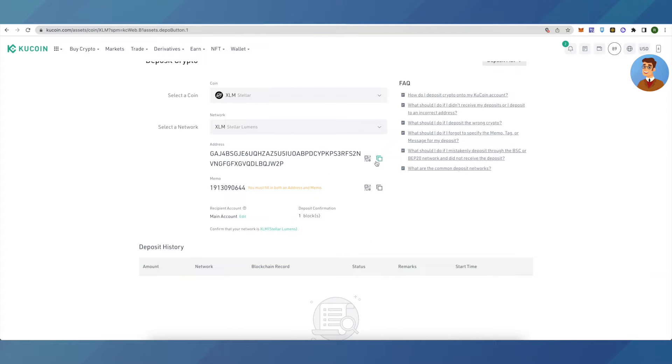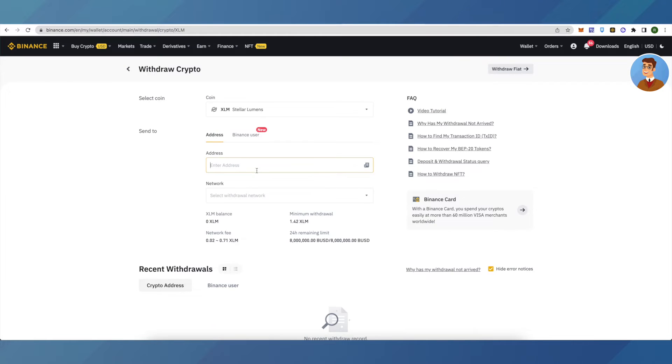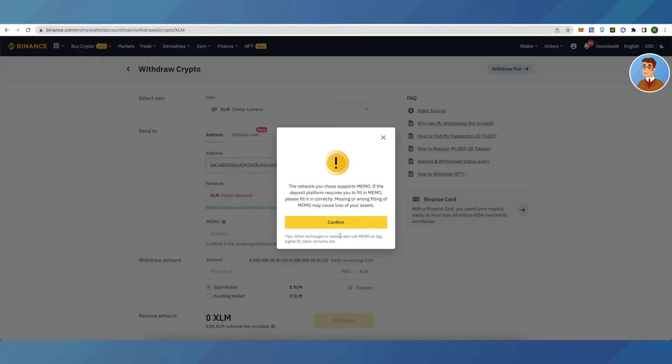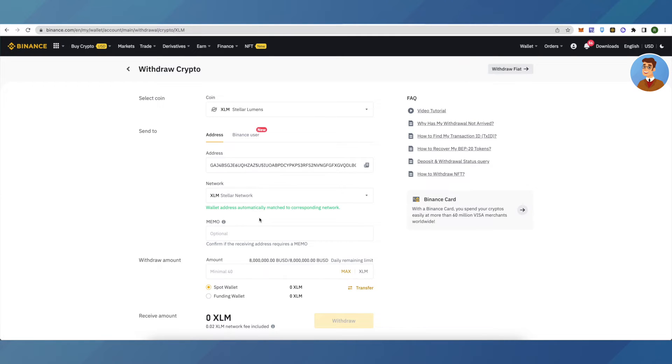the address from KuCoin. Binance will automatically detect the network and you will also be provided with a memo option.